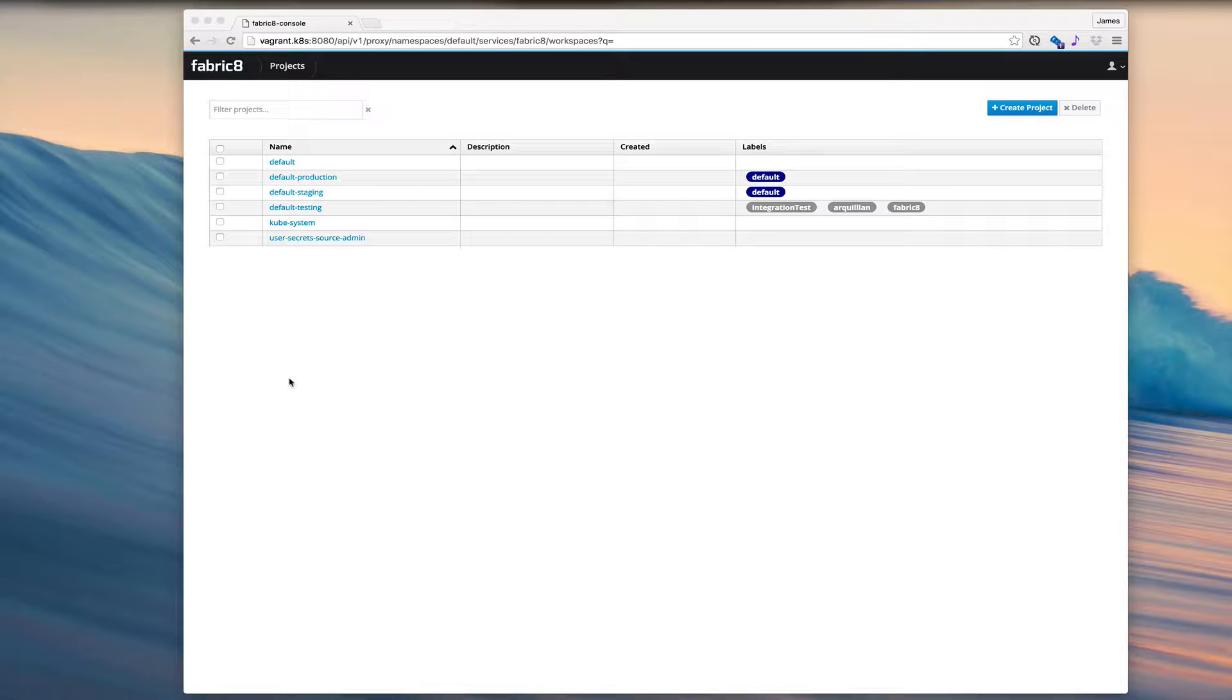Welcome to this short screencast on the Fabricate console. We're going to look at how the navigation works in this screencast.